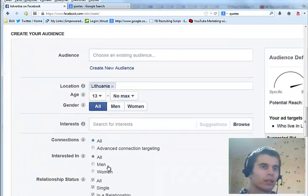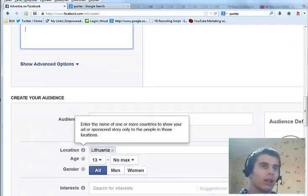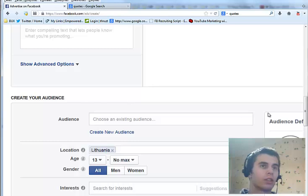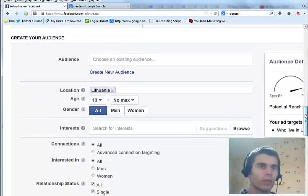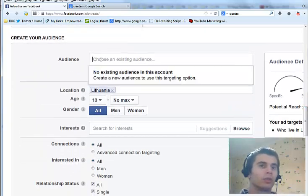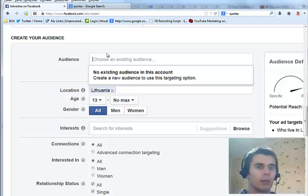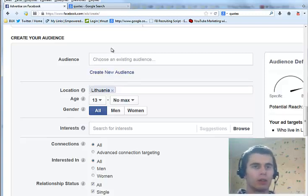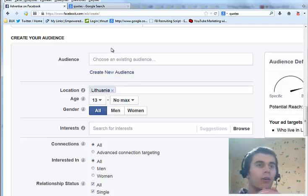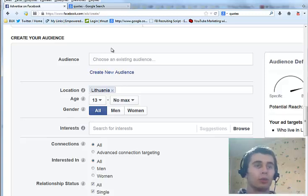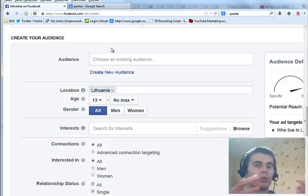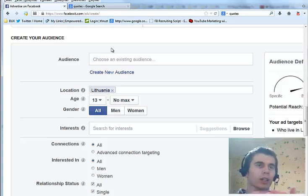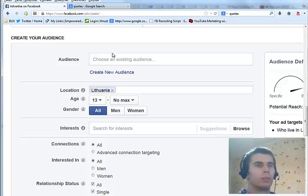Next there's the audience targeting options. The first one is to target a custom audience. This can be a list of emails or a list of Facebook user IDs. This is to target people that are of a very specific interest. Though this is a pretty advanced option.